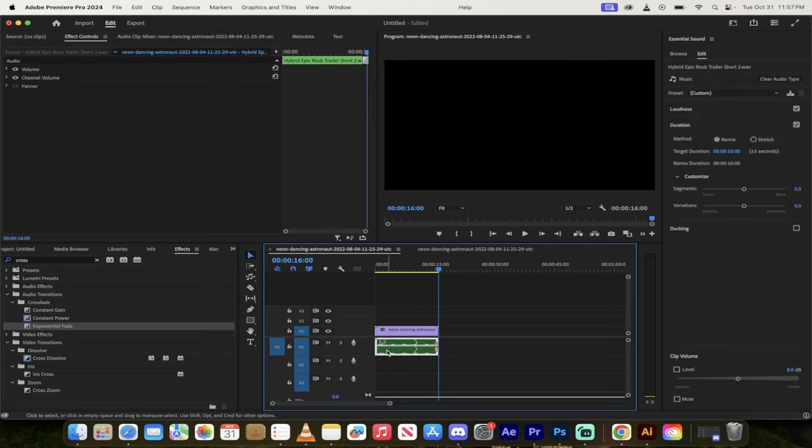And finally, here, check this out. I'm going to click on the audio track. When you do that, it opens up essential sound.